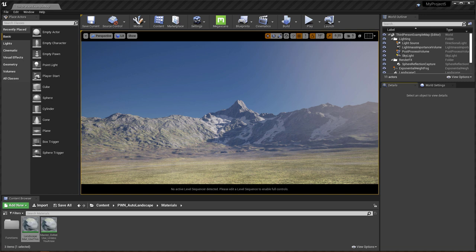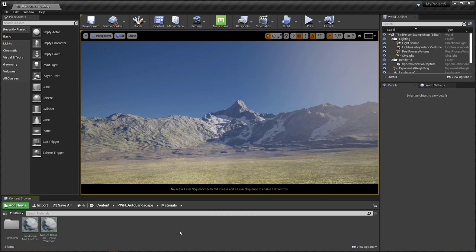And there are a lot of auto landscape materials out there that you can get for Unreal Engine. But this one I built specifically for people who use applications like Gaia and World Machine. So let me go ahead and just take a few minutes to break it down.